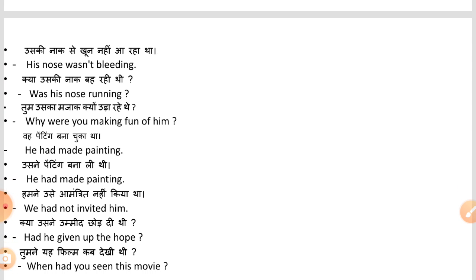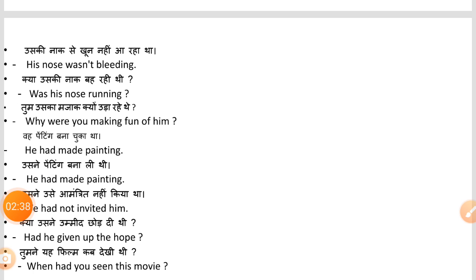Past continuous tense: His nose was not bleeding. Was his nose running? Why were you making fun of him? In past continuous tense, the '-ing' form of the verb is used.